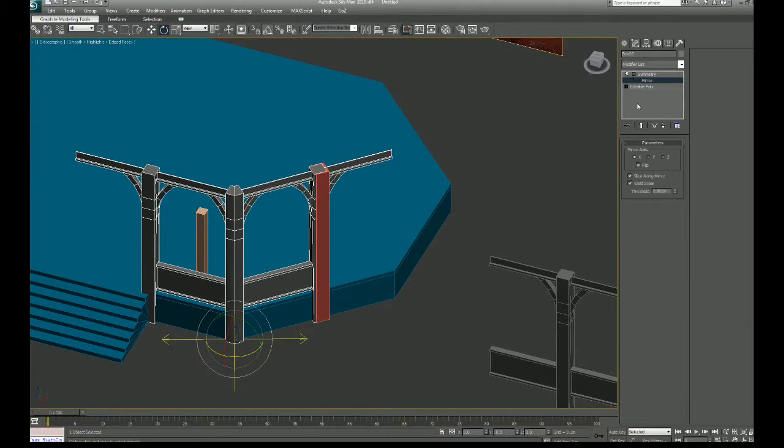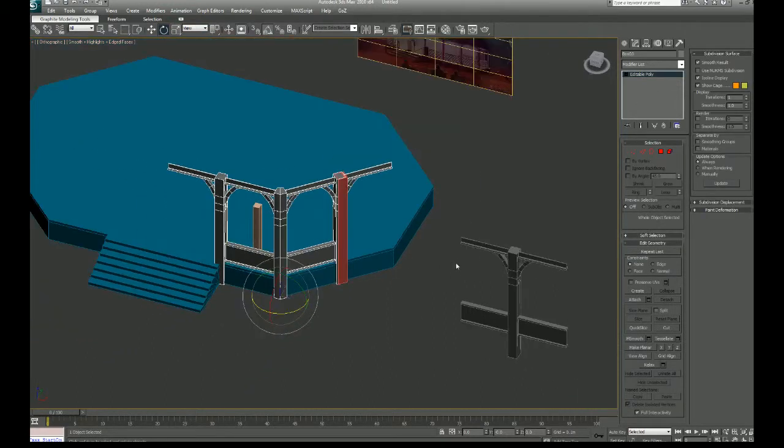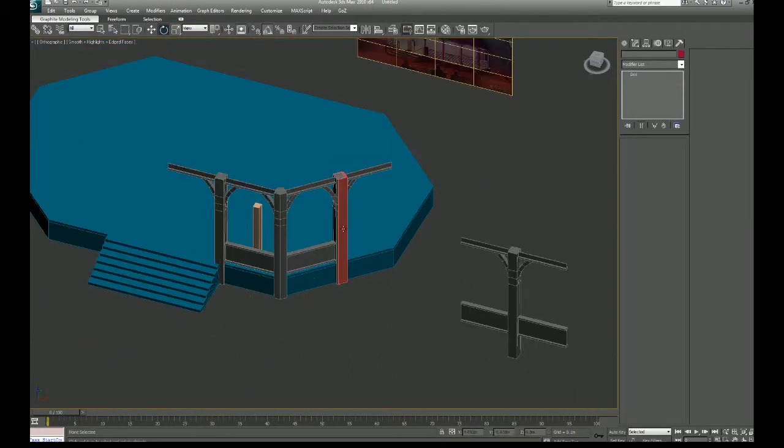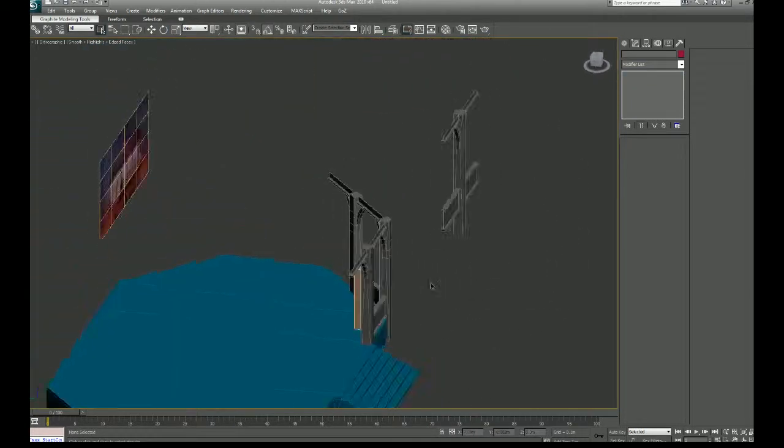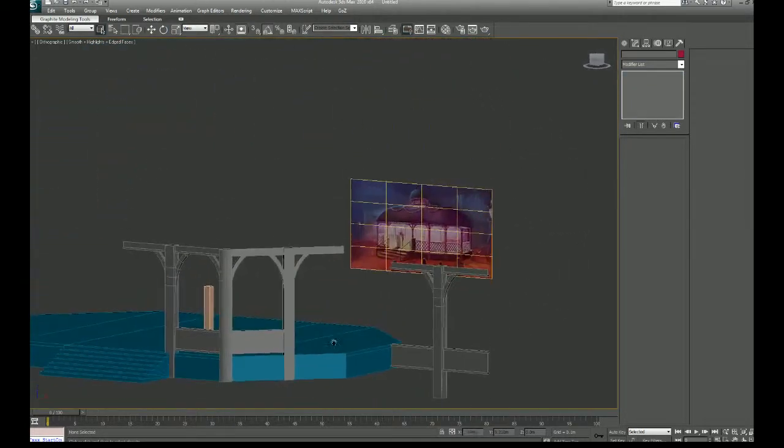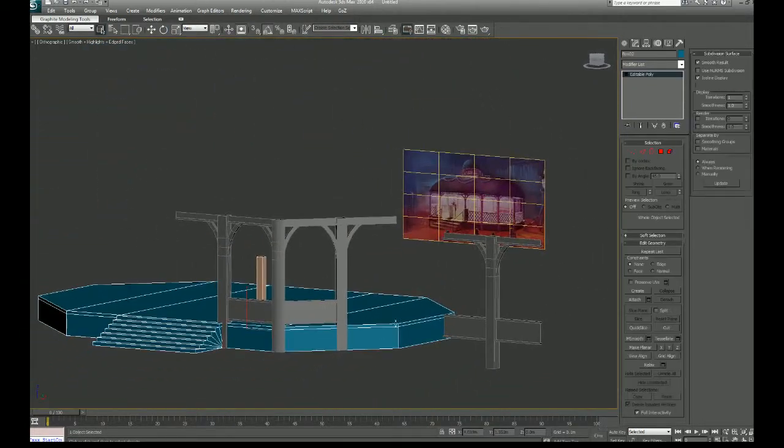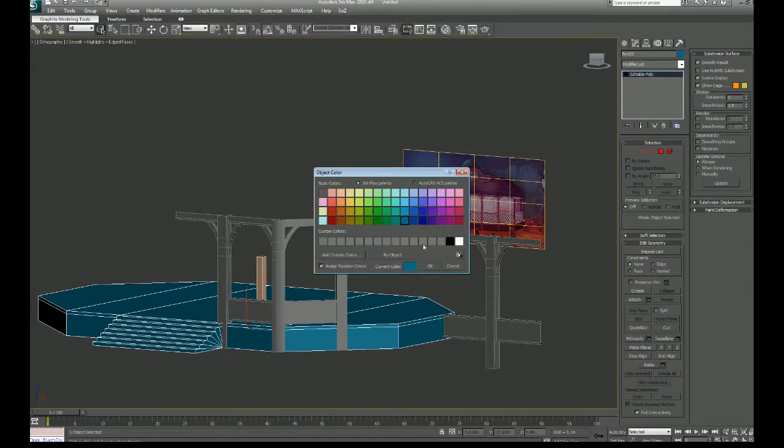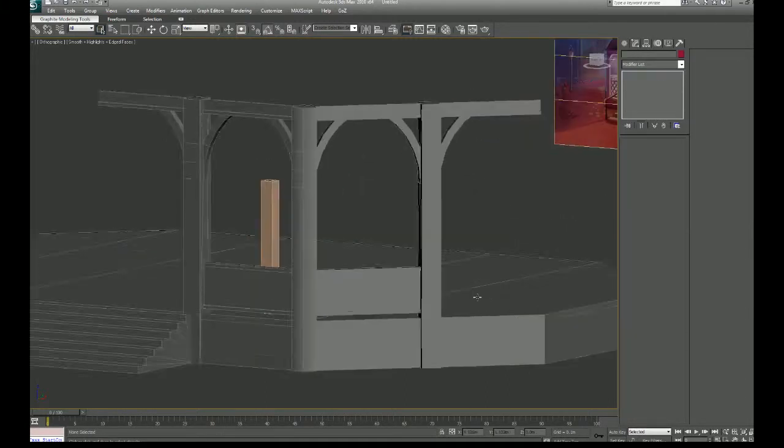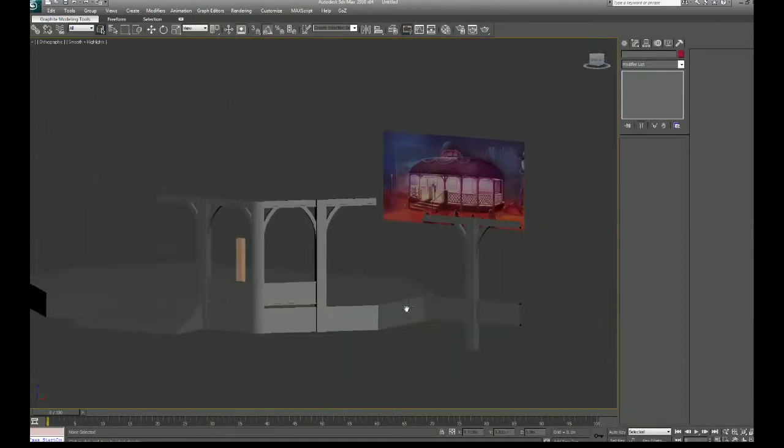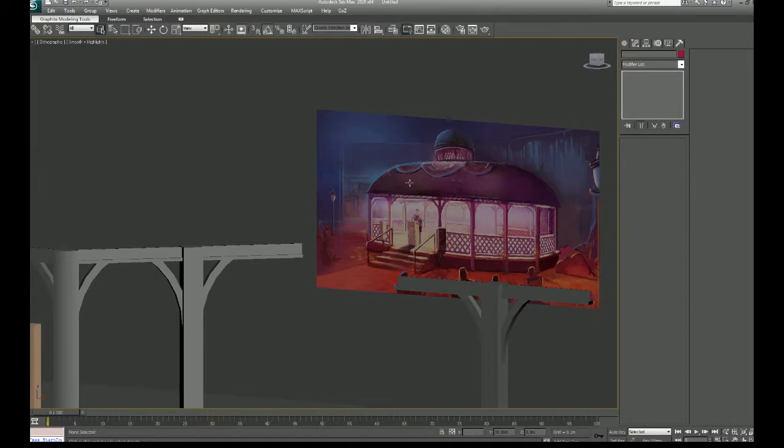So I'm going to collapse this guy. Delete that because I don't need it anymore. This thing's coming along. Like I was saying earlier, the roof in particular is going to be really fun to do.